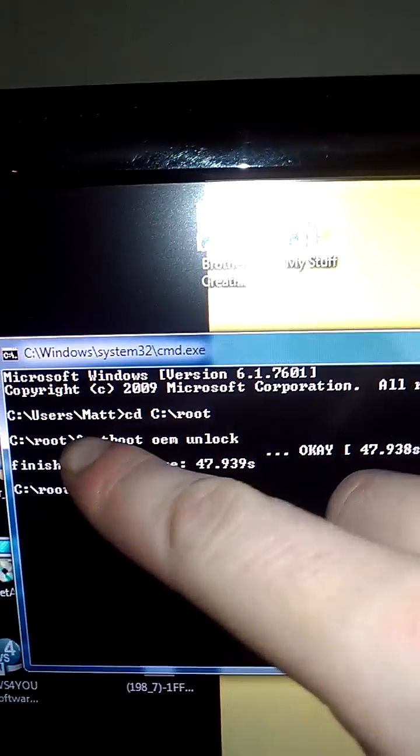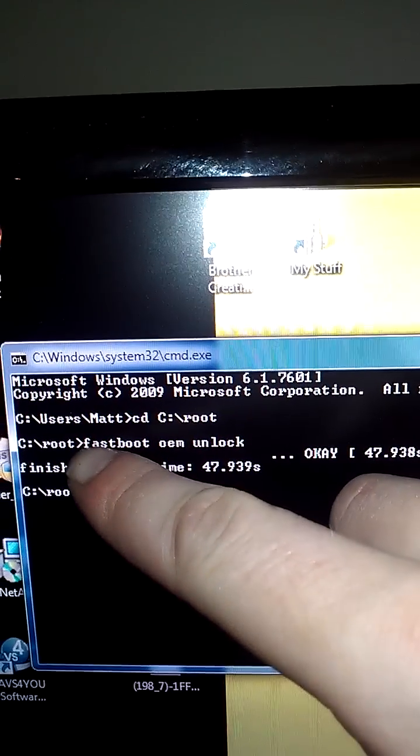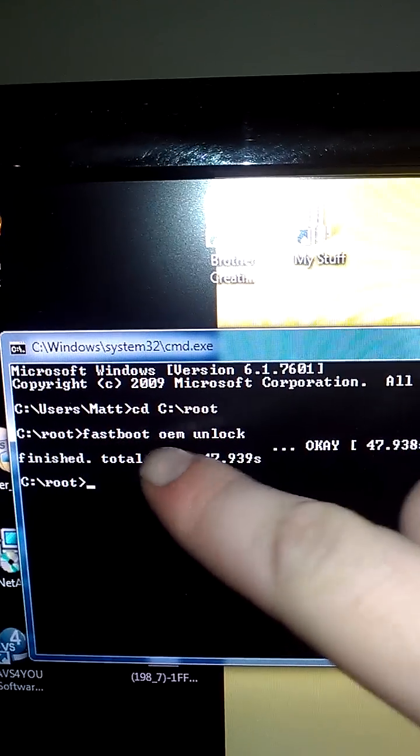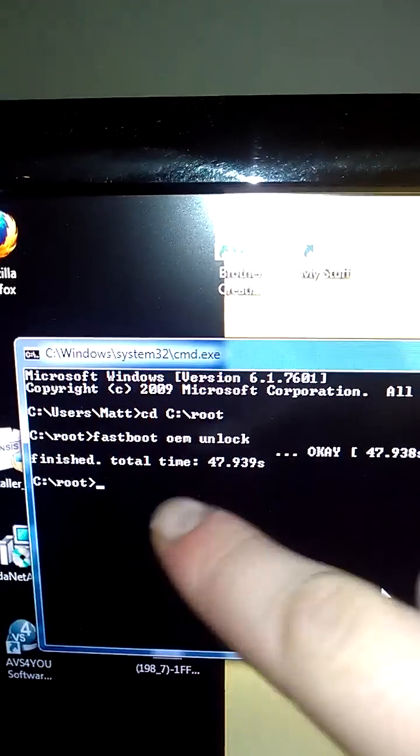Which brings us to a blank screen. Then you type fastboot OEM unlock.